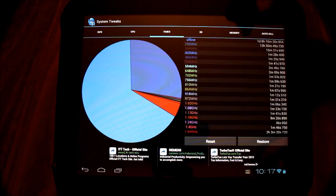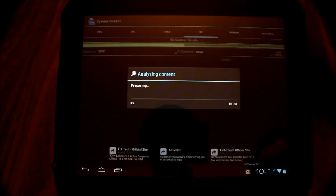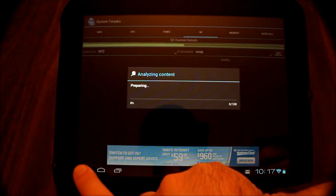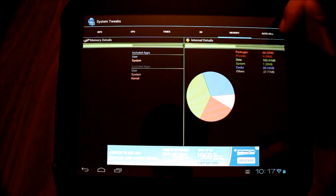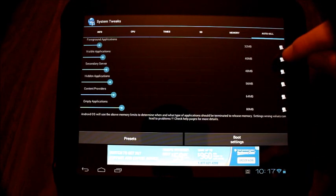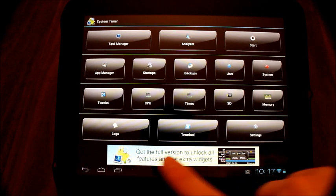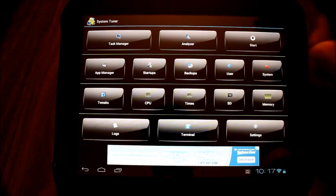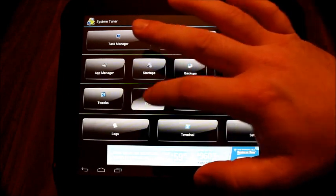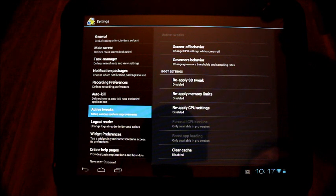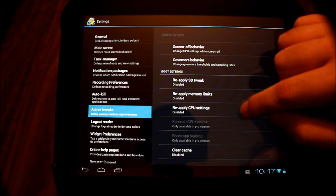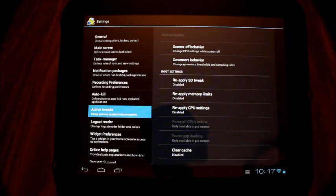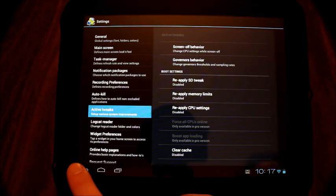Let's take a look at a couple other things here. It's going to show you other information. It shows you your memory, and you can go in and set some auto kills and whatnot here. I don't want this to be a full blown review of System Tuner, but essentially in terms of overclocking, you can go into boot settings and you can force all the CPUs online. You can reapply the tweaks and all of that.